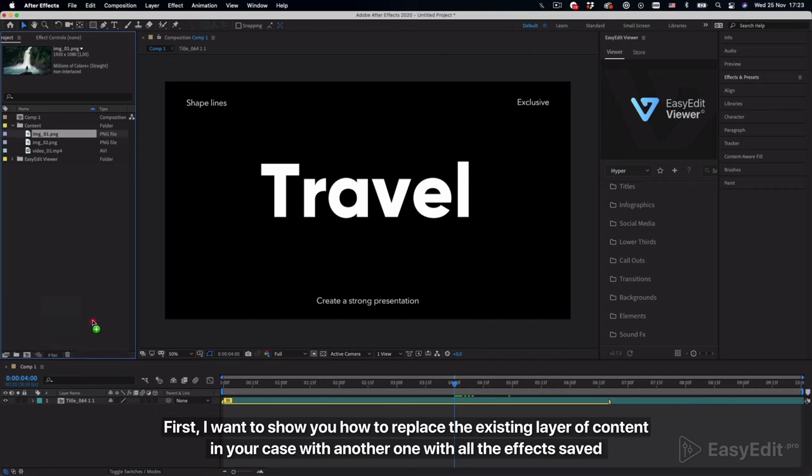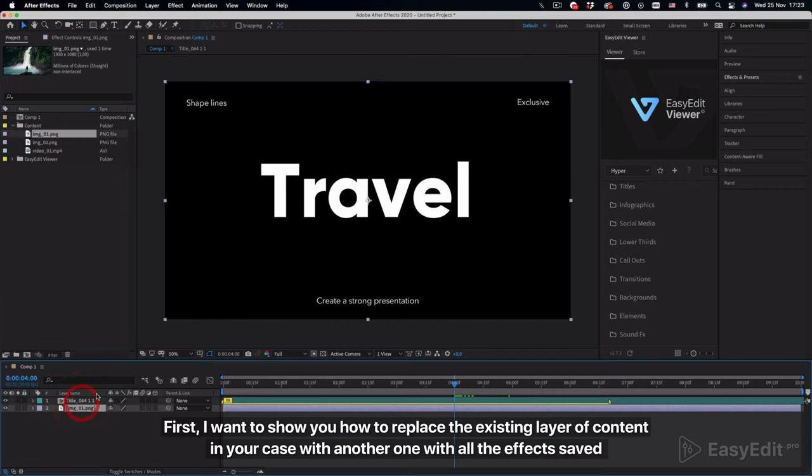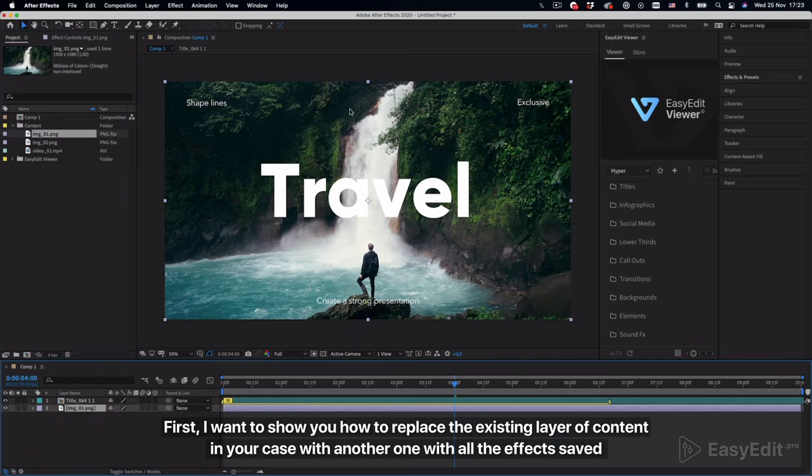First, I want to show you how to replace the existing layer of content with another one while keeping all the effects saved.